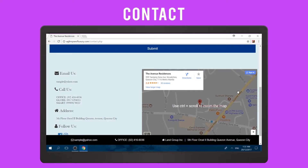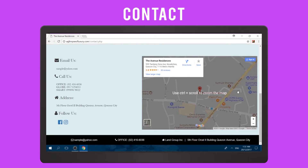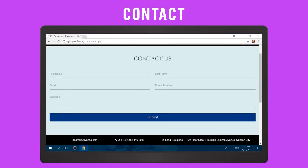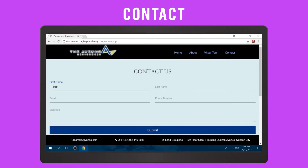If you have some questions and feedback regarding our project and the client, you can just contact us or fill up the form shown in the contact page.